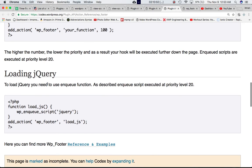Loading jQuery. To load jQuery you need to use enqueue function as described. Enqueue executed at the priority level of 20.